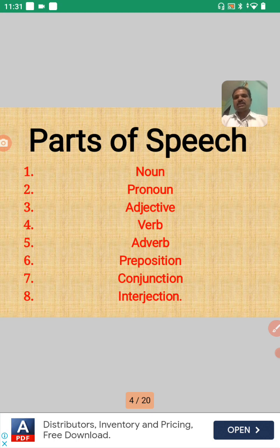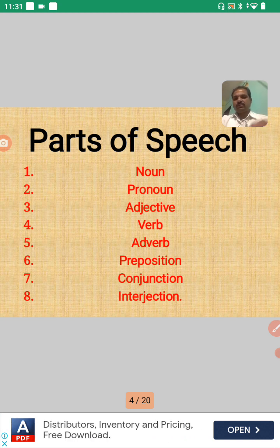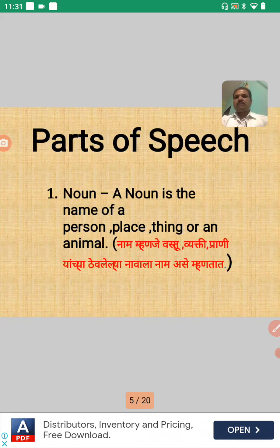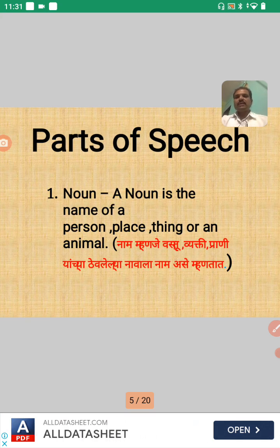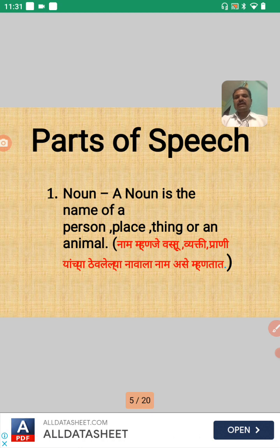Now let us look at Parts of Speech one by one. First, Noun — noun manja kai? A noun is the name of a person, place, thing, or an animal. Manja zekha deva vastu vikti laakyo pranela teorela nawala — te noun aste. So any name of a person, place, thing, or animal is called a noun.